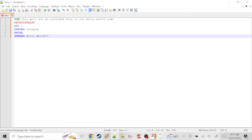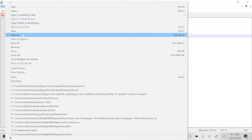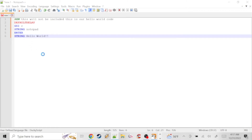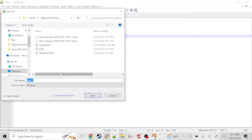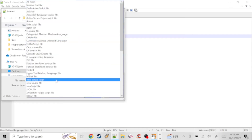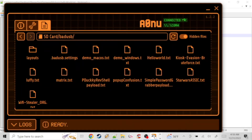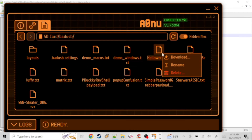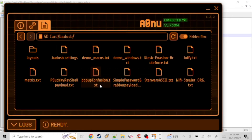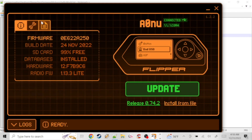Now we're going to save this as a normal text file. Put it somewhere on your desktop where you can find it easily and name it whatever you want — I just named this one Hello World to keep things simple and straightforward. Save it to the computer, change the text type to normal text, and hit Save. It's just a notepad file, but that's all you need. I already have one on my Flipper Zero so I'll go ahead and delete that.